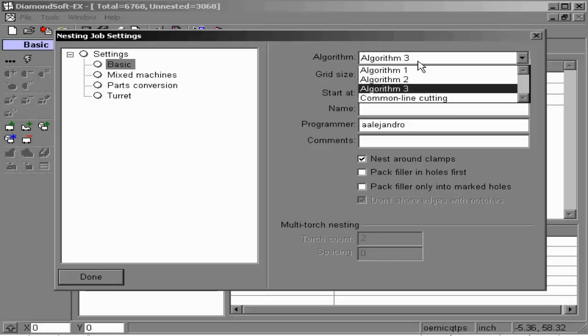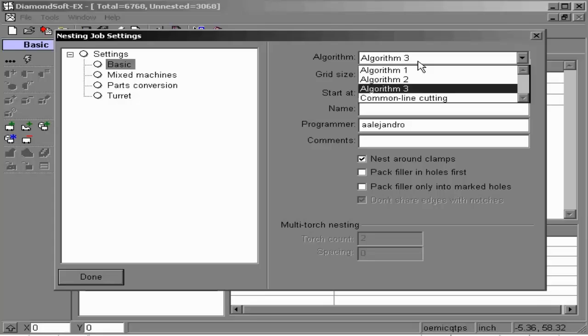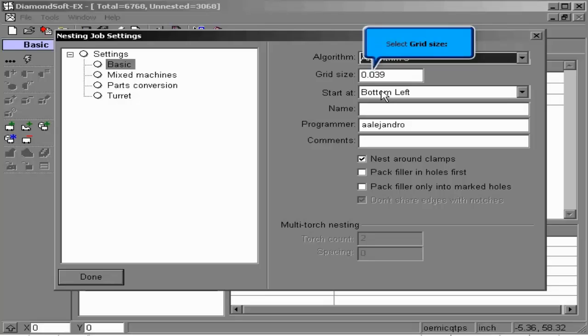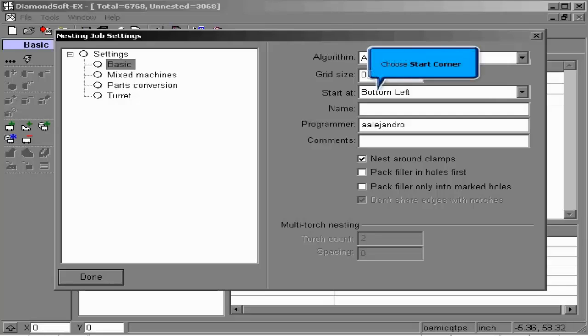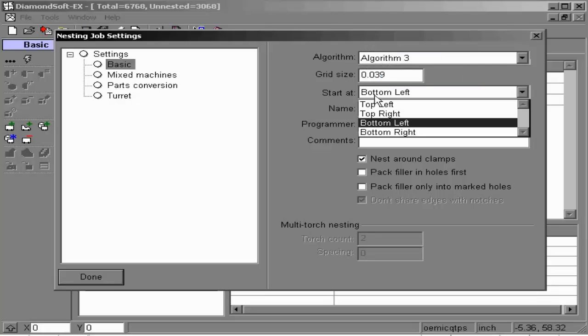We begin by choosing a basic algorithm. Algorithm number one is for large quantity rectangular parts. Number two is for irregular shaped smaller quantities. Number three is for any nesting done on scrap irregular sheet database materials. And number four is for common line shared edge laser cutting.